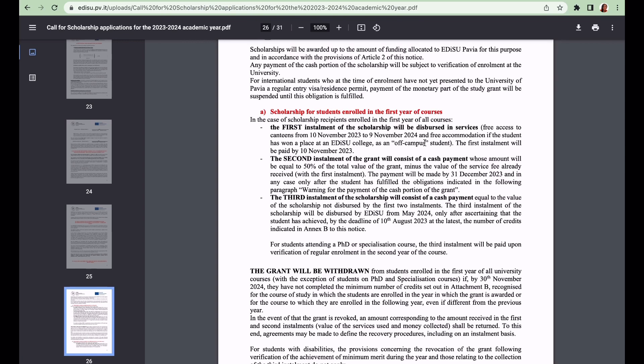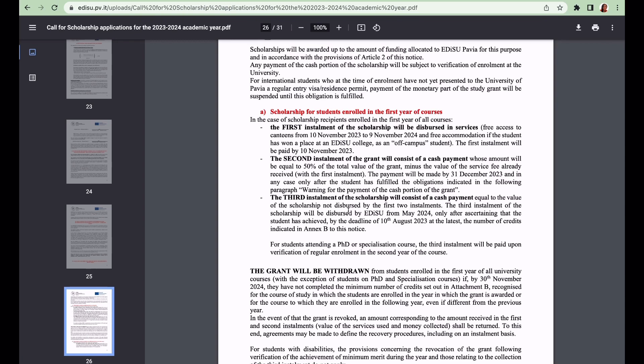The second installment of the grant will consist of a cash payment equal to 50 percent of the total value of the grant. The payments will be made by 31st December 2023. The third installment will consist of a cash payment as well - the final amount of money will be given to you. The third installment will be dispersed from May 2024.